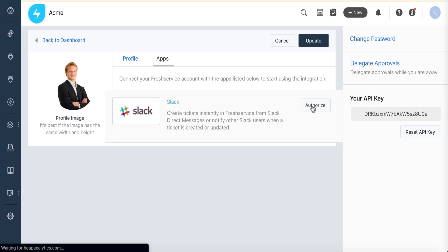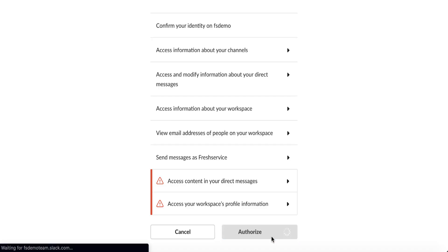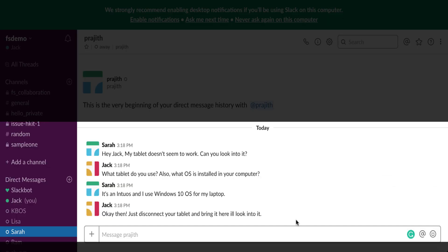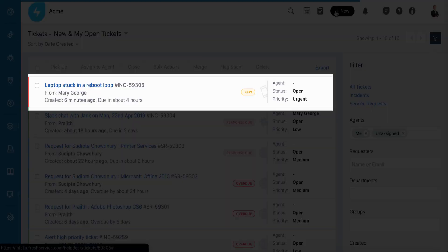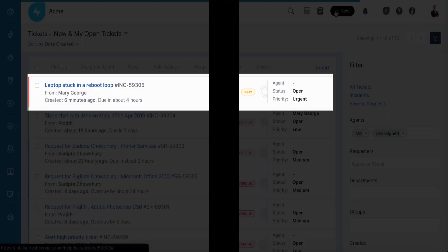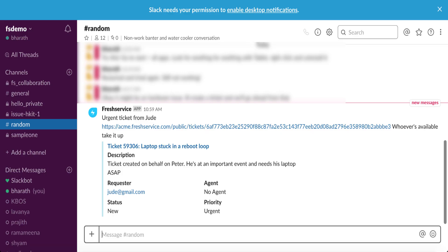Now this integration works both ways. You can send Slack conversations to Fresh Service as tickets, and you can send important updates on Fresh Service tickets to channels, groups, or individuals in Slack.